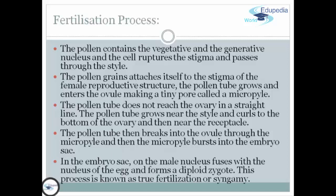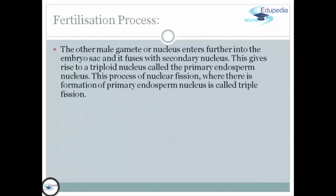The pollen tube breaks into the ovule through the micropyle and then bursts into the embryo sac. In the embryo sac, one male nucleus fuses with the nucleus of the egg and forms a diploid zygote. This process is known as true fertilization or syngamy. The other male nucleus enters further into the embryo sac and fuses with the secondary nucleus, giving rise to a triploid nucleus called the primary endosperm nucleus. This process of nuclear fusion forming the primary endosperm nucleus is called triple fusion.